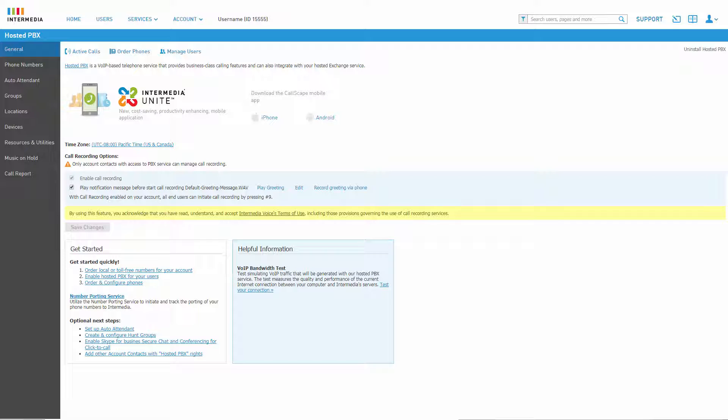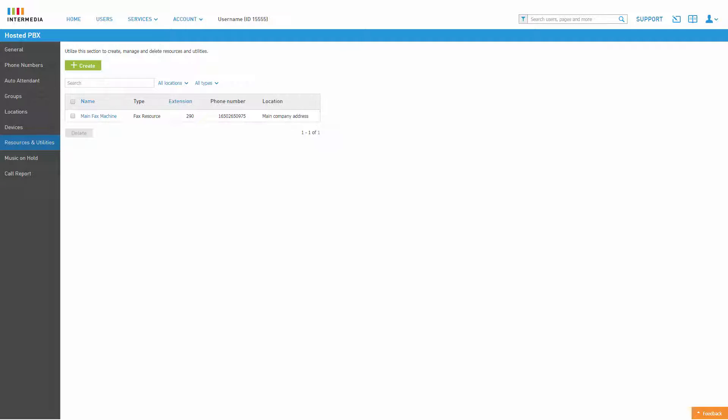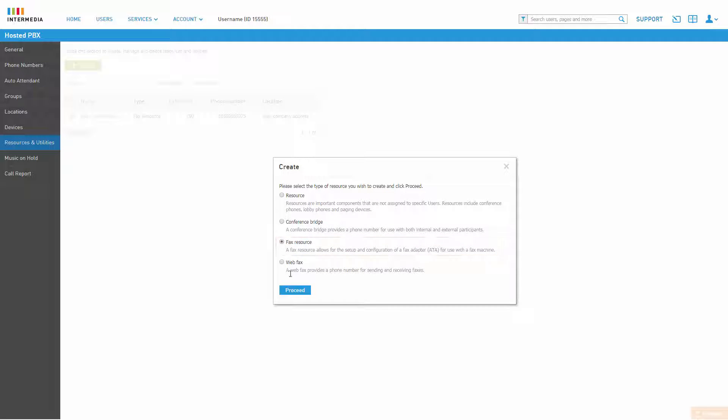Next, click on the Resources and Utilities tab. Click the Create button and select Fax Resource from the options list, then click Proceed.